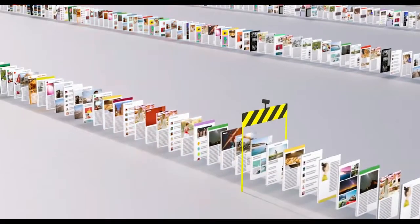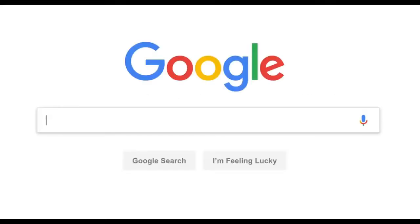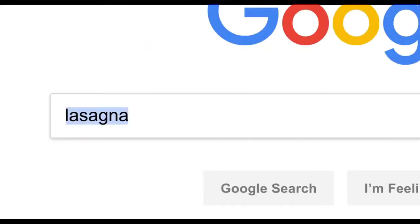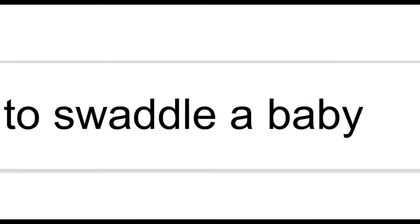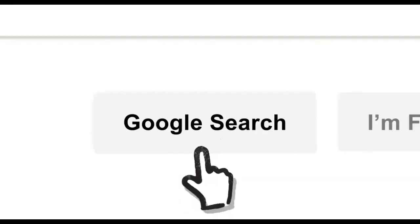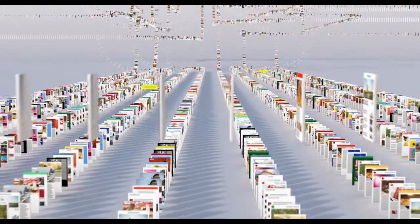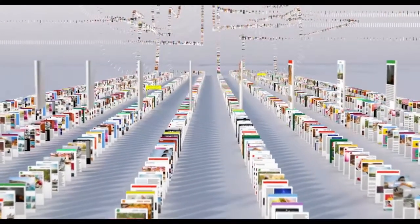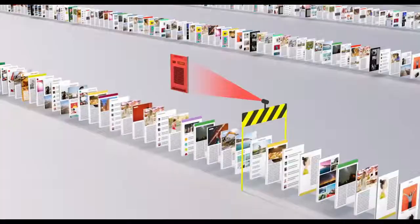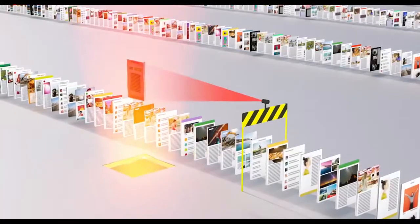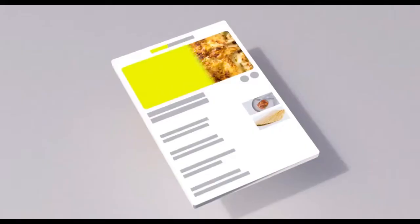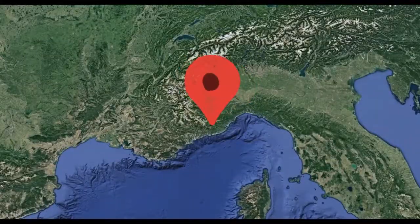So let's review. Billions of times a day, whenever someone searches for a lasagna, or resume writing tips, or how to swaddle a baby, or anything else, Google's software locates all the potentially relevant results on the web, removes all the spam, and ranks them based on hundreds of factors like keywords, links, location, and freshness.